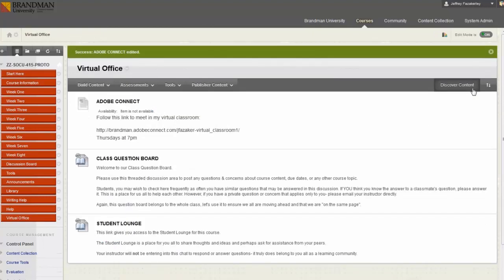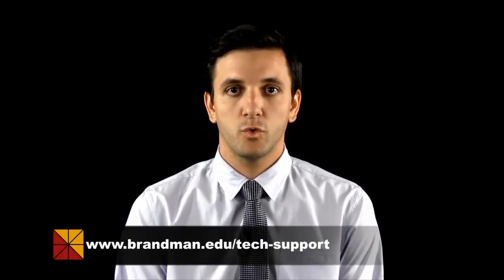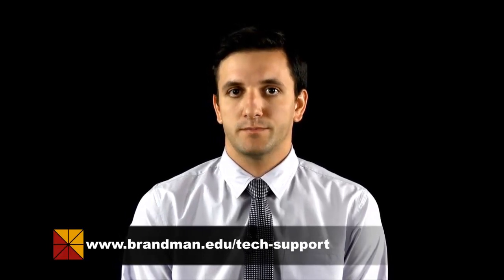If you have any trouble with this or it seems a bit too overwhelming, you can always contact Blackboard Support for help with setting this up. For a full list of Blackboard Support contacts by school, please visit brandman.edu slash techsupport.